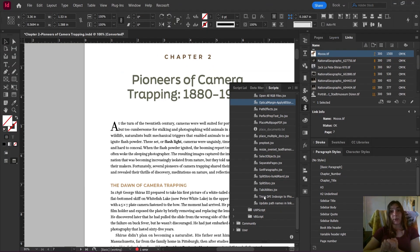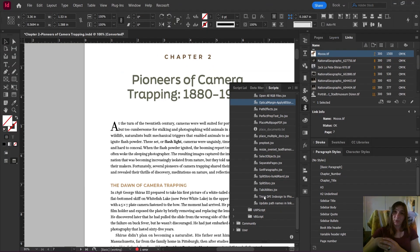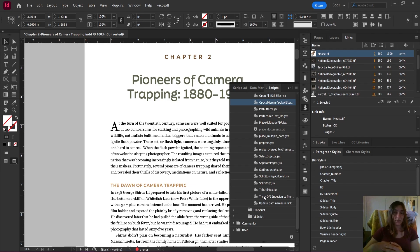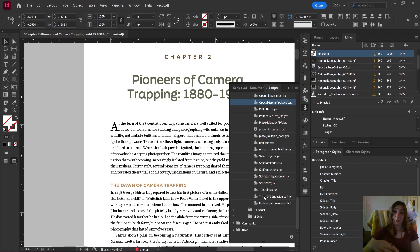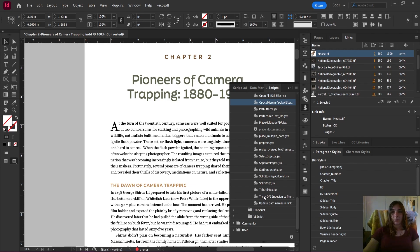If you don't know anything about scripts, don't worry, they're not scary. No coding required. It's essentially adding another function to InDesign that it didn't originally have. All you need to do is copy and paste it into your scripts folder. If you're not sure how to do that, I will link a video here.